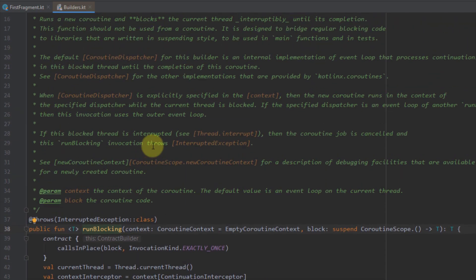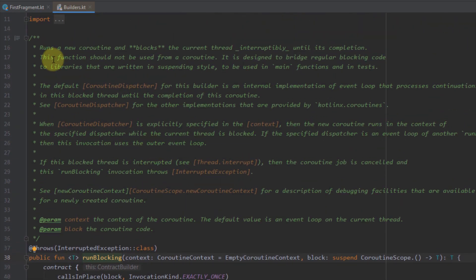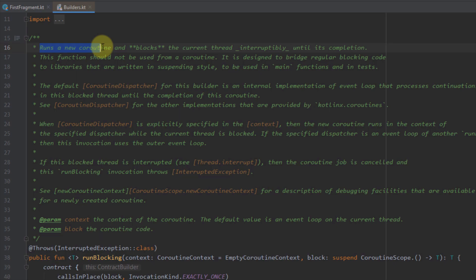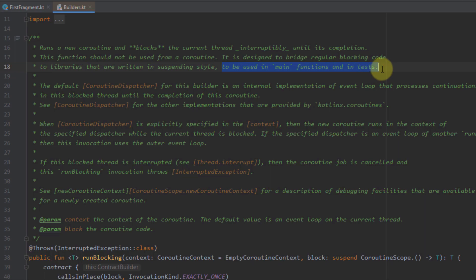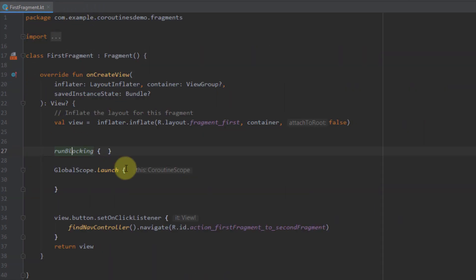This function will basically run a new coroutine and block the current thread until it's completed. Its main purpose is to be used in main functions and in tests, so you should avoid using runBlocking in production. Most of the time you're going to use it for experimental purposes.